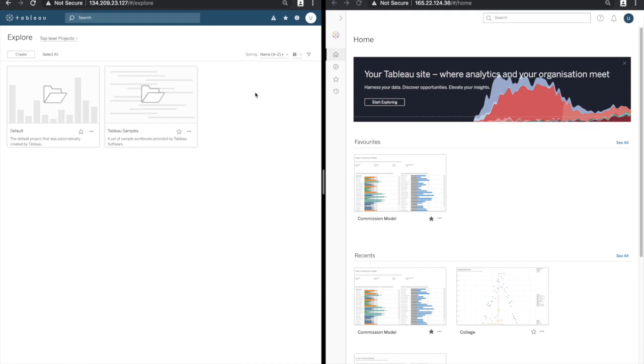Before if we wanted to view our favorites we could use the star icon at the top of the page which would show us a list of those favorites in a dropdown.